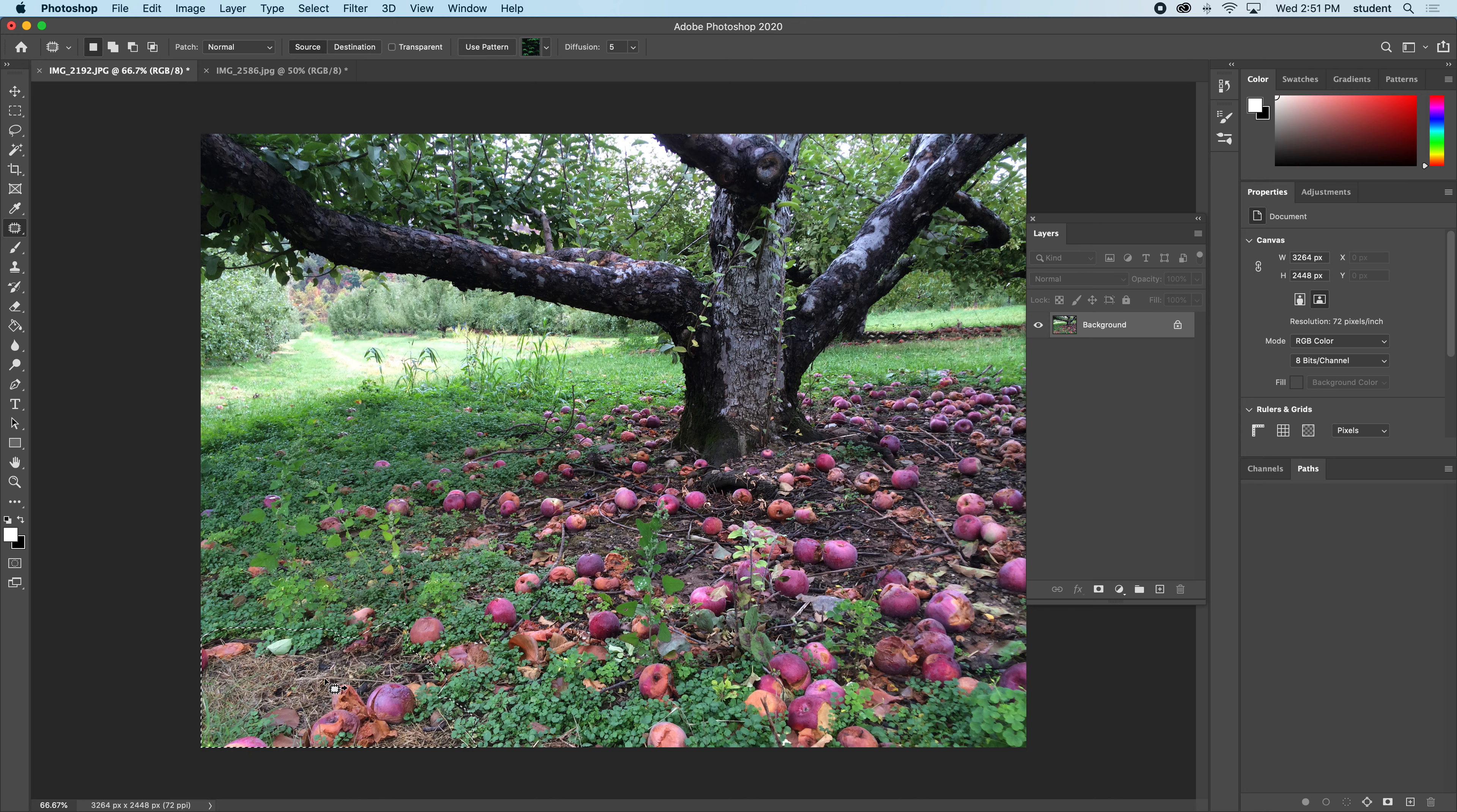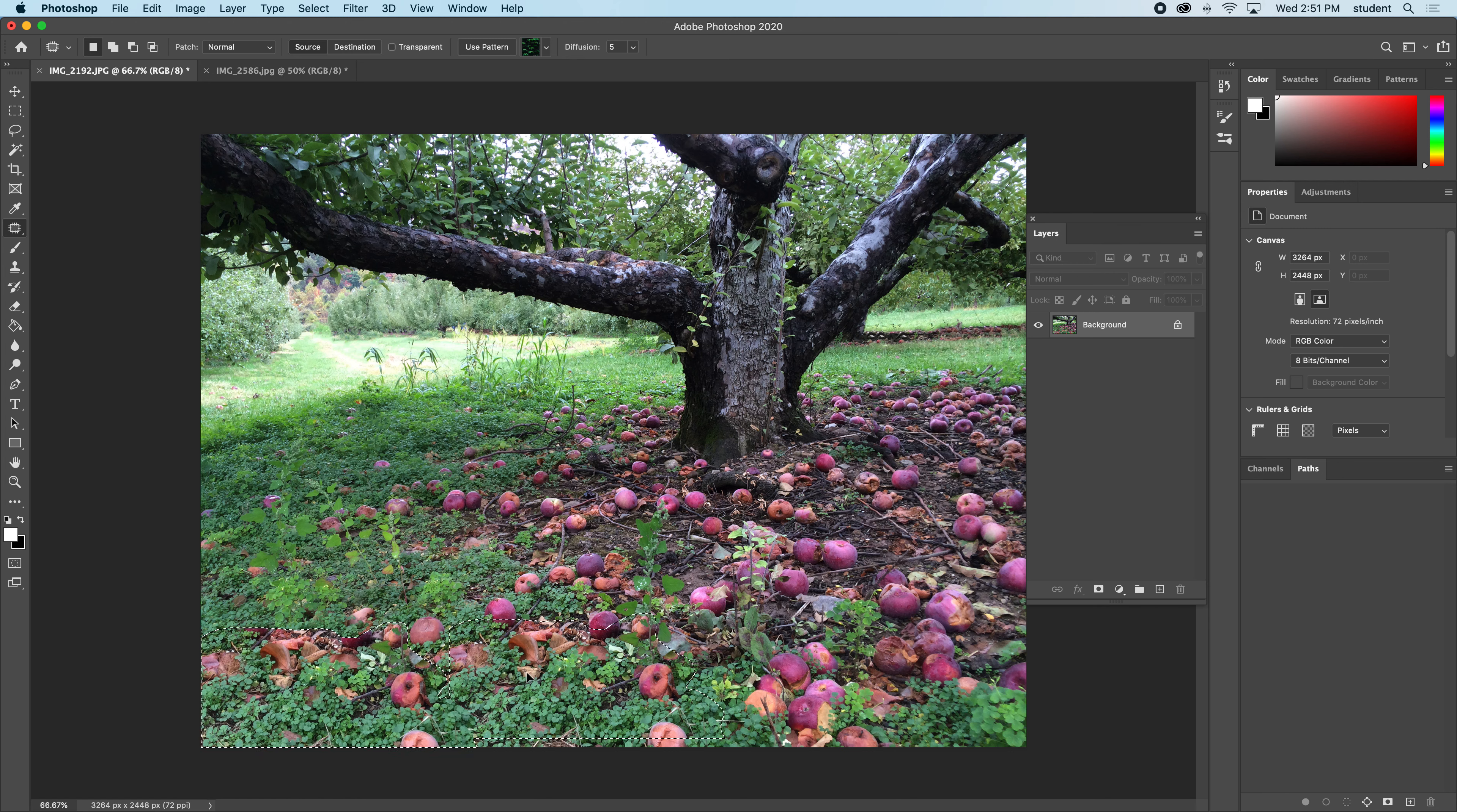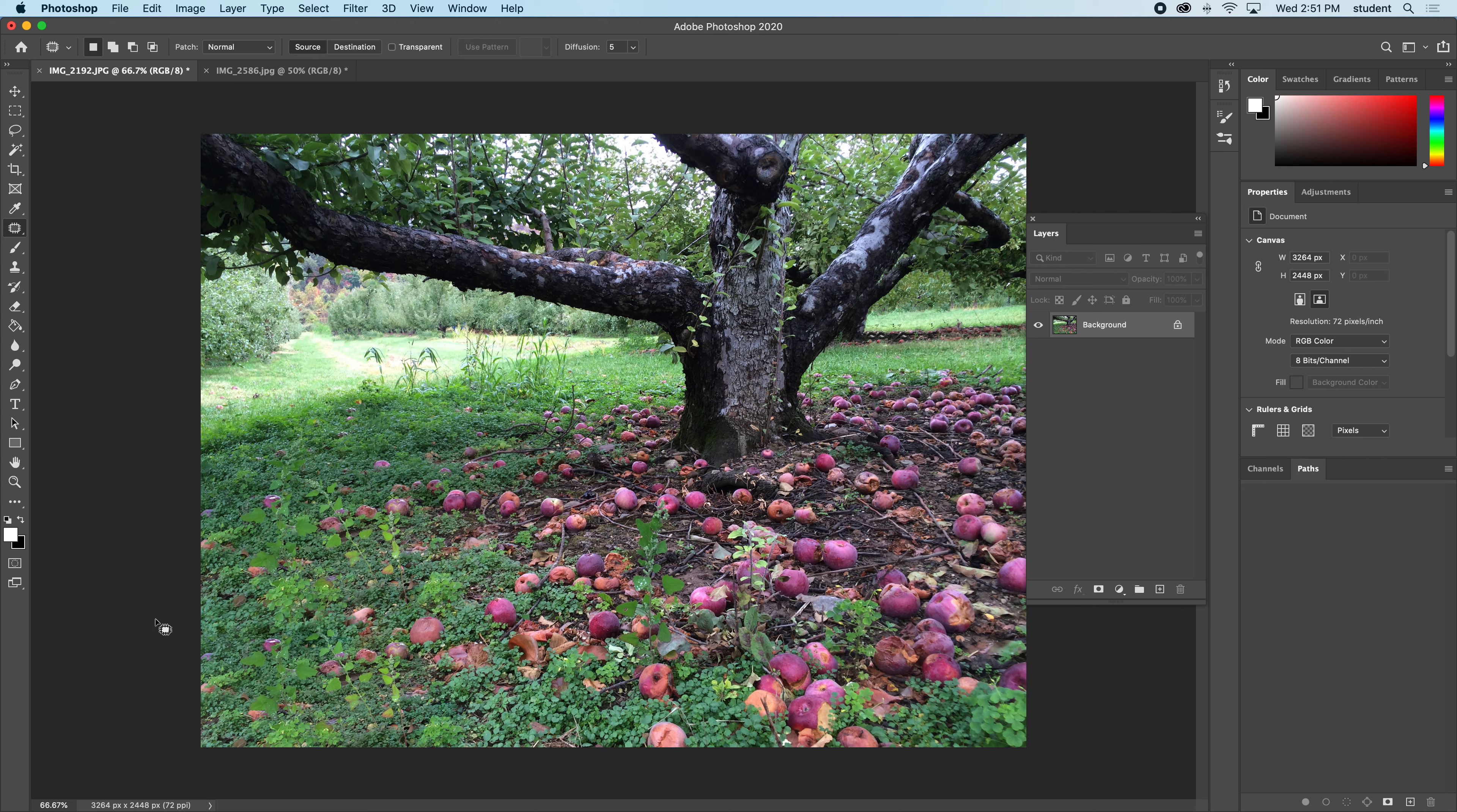It's a selection, and then with this patch tool I can drag it and move it and figure out what I want to use as content aware. Maybe I'll move it right here and let go. That's just a different way of going about this, and sometimes this works better than the heal brush.